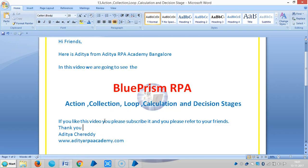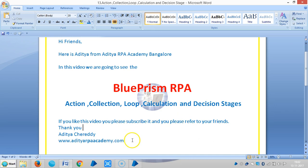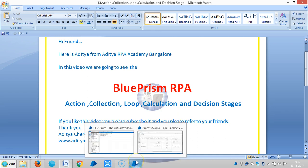Hi friends, in the last video we saw the action correction loop and calculation stages. In this video we are going to see action correction loop calculation and decision stages. By using this we are going to get conditional data from the correction stage — this is similar to an if-then-else statement in any programming language.